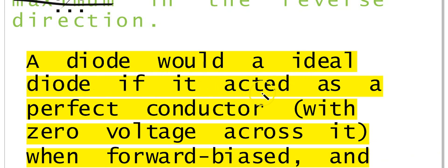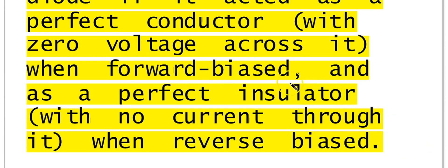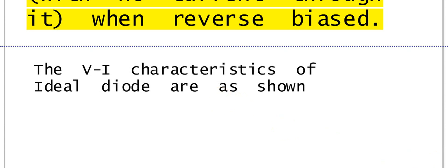A diode would be an ideal diode if it acted as a perfect conductor — with zero voltage across it when it conducts, when forward biased. And the ideal diode acts as a perfect insulator with no current through it when reverse biased. When the ideal diode is reverse biased, no current flows through it, so it acts as a perfect insulator.